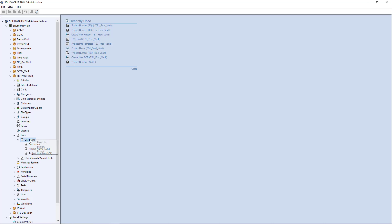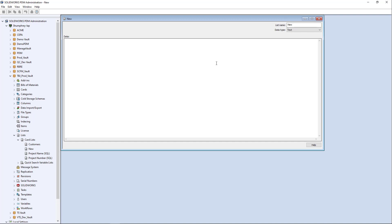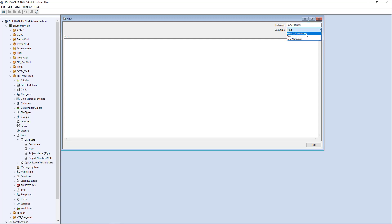So you go to the card list node, say new list, and I'll change the name to SQL test list. And the first thing you're going to want to do here in this data type is change it from SQL database.